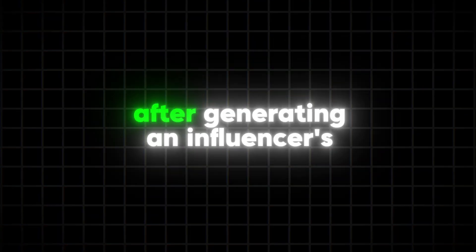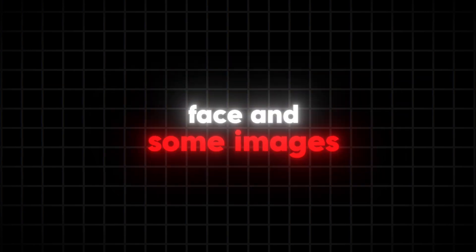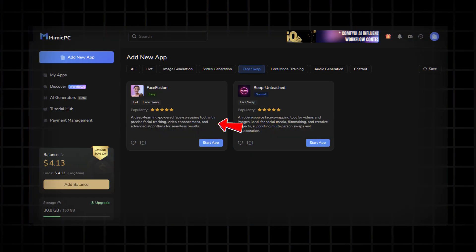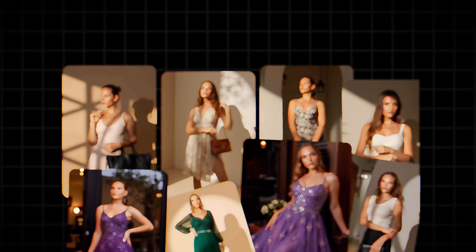After generating an influencer's face and some images, you can use Face Fusion to swap faces, ensuring all generated images have the same face.